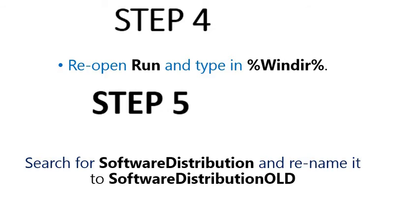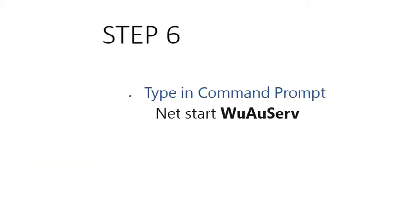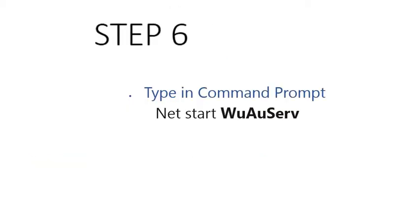Search for SoftwareDistribution and rename it to SoftwareDistributionOLD. Some people use SDOLD and it works very well. I've tried it several times and it has been working. Step 6.